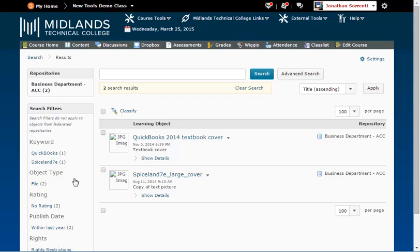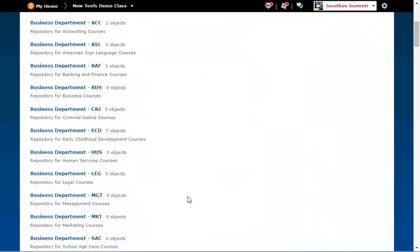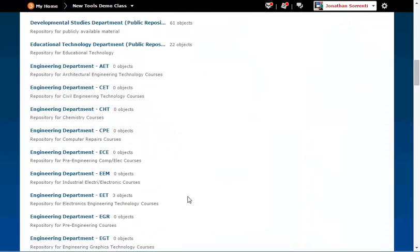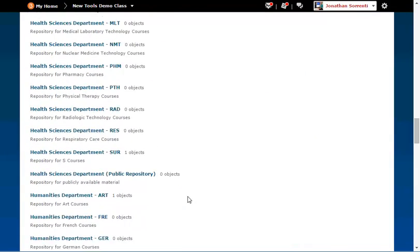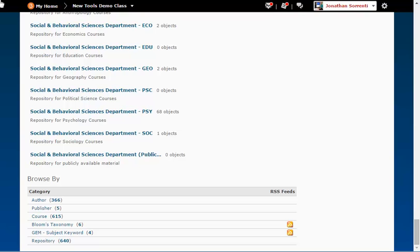Click on the search link on the breadcrumb trail again. Scroll down to the Browse By section. In the Browse By section, you will see the different categories used to group the objects in the repository. Click on one of the categories.